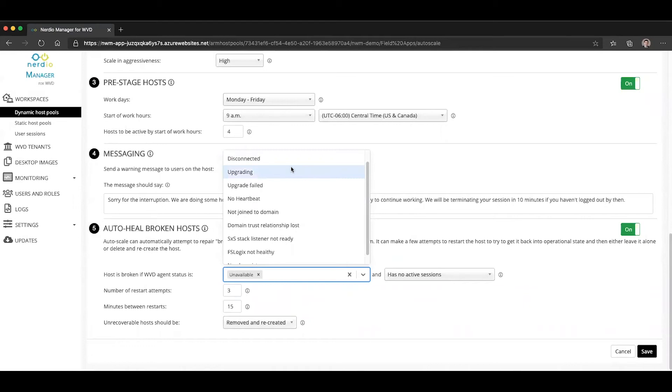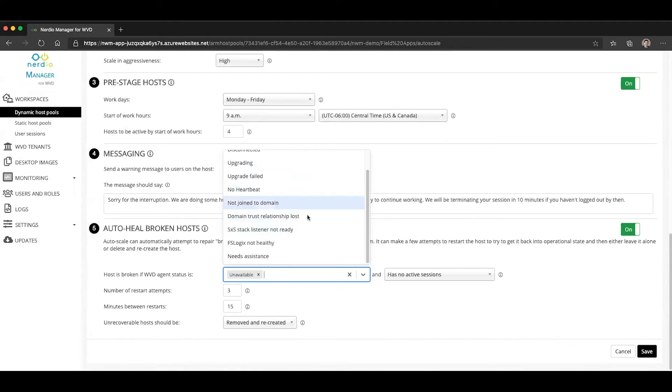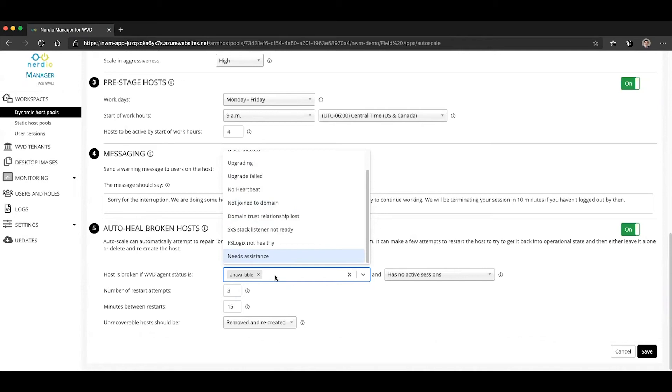There's a whole set of different statuses. There's disconnected status, upgrading, upgrade failed, no heartbeat, etc. You can see them all listed here. And there is a normal state, which is what you would want all of your session hosts to be, which is available.